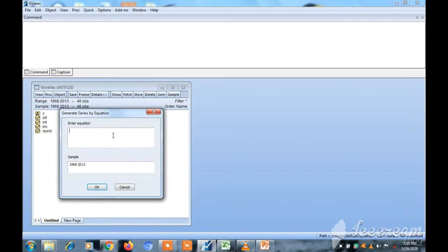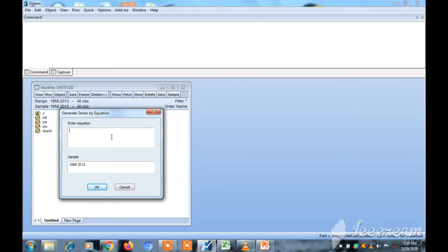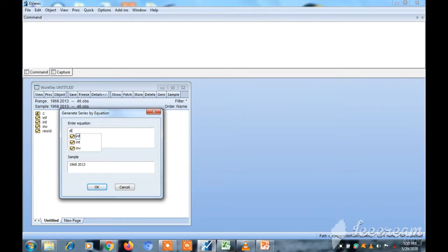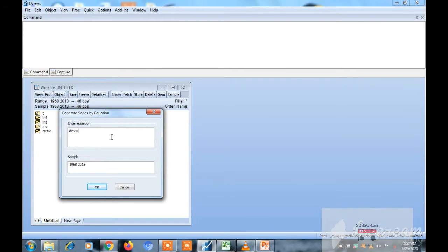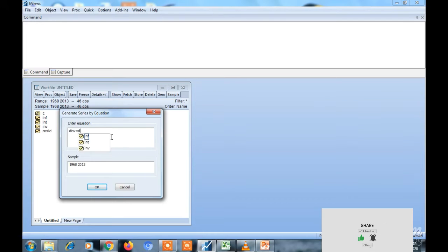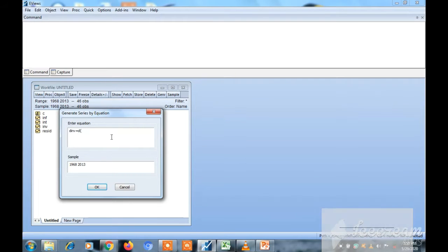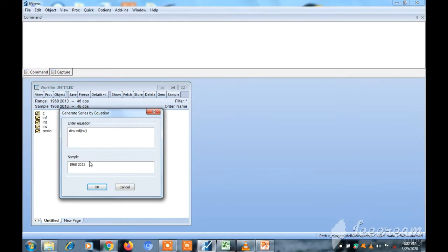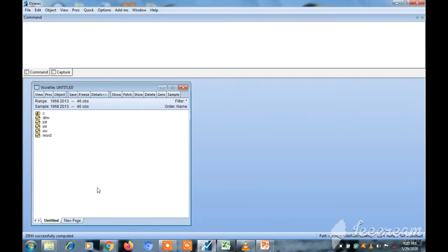Let's say you want to generate the difference of investments. Let's name it 'difference investment,' so equals, then type 'difference,' then put in brackets 'investment,' close the bracket, then go to OK. As you can see, we generated the difference of investments.